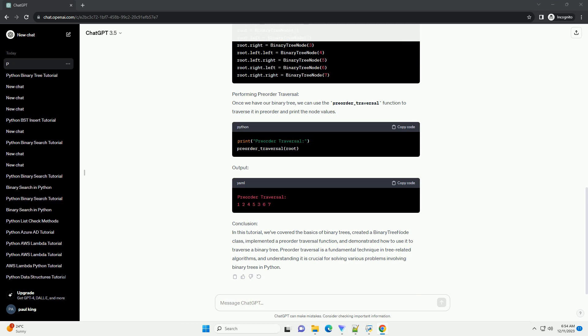Output. Conclusion. In this tutorial, we've covered the basics of binary trees, created a binary tree node class, implemented a pre-order traversal function, and demonstrated how to use it to traverse a binary tree. Pre-order traversal is a fundamental technique in tree-related algorithms, and understanding it is crucial for solving various problems involving binary trees in Python.